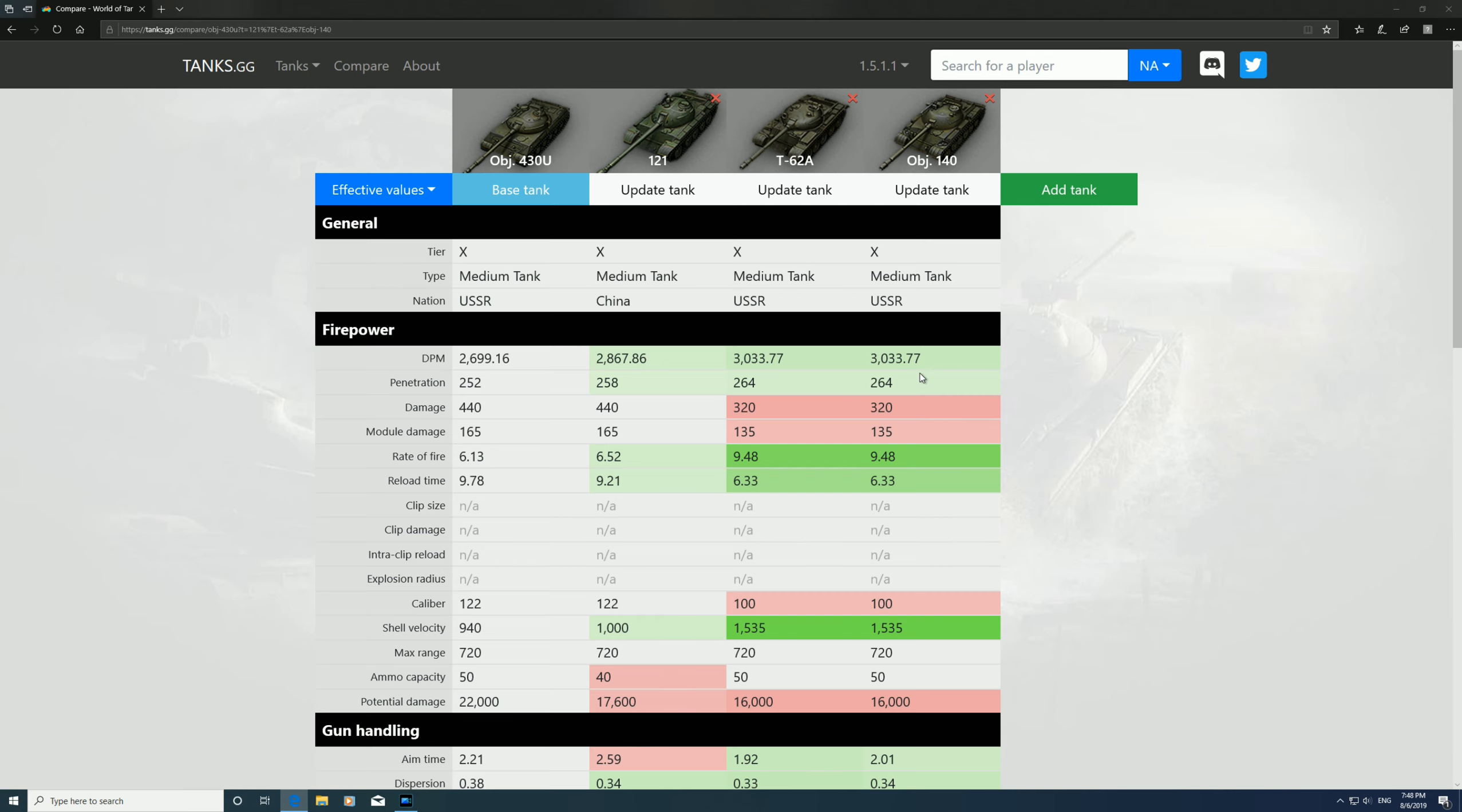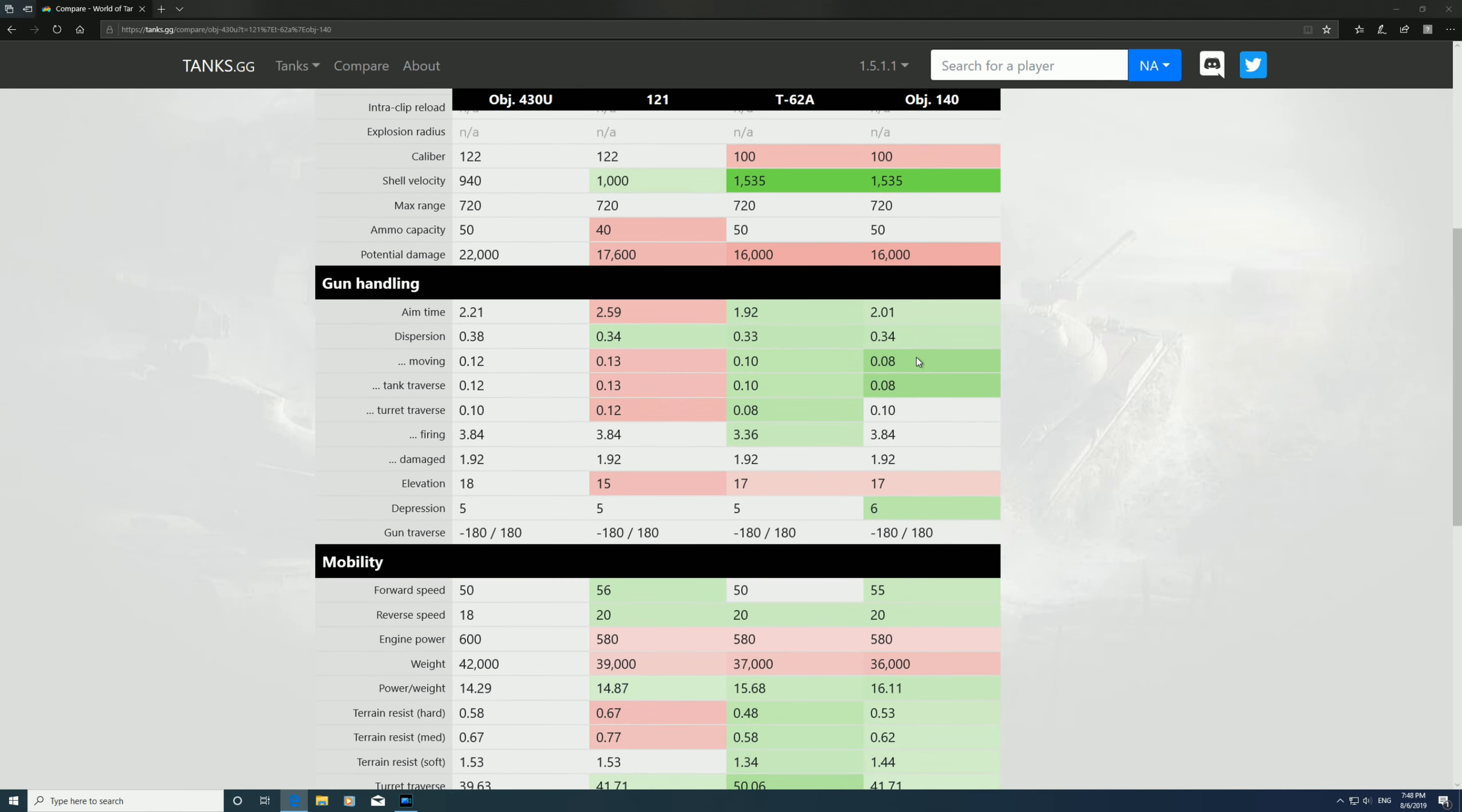Gun handling: the aim time's better on the 62A compared to the 140, and the dispersion's slightly better, but it's better moving on the 140, and you get an extra degree of gun depression.